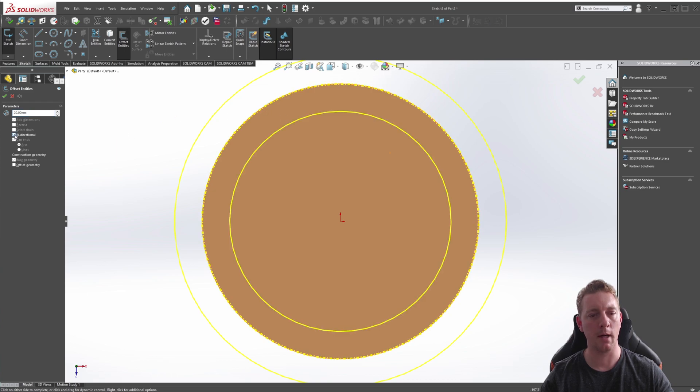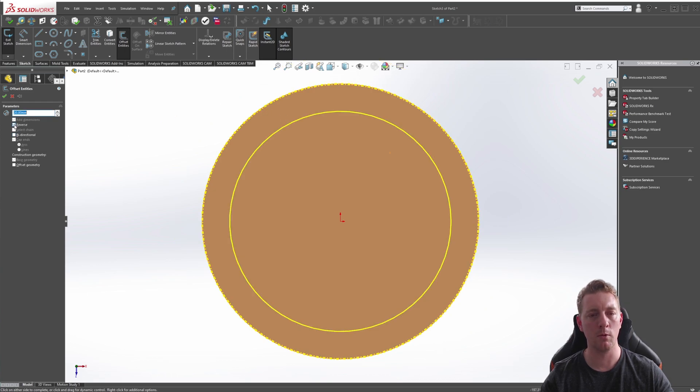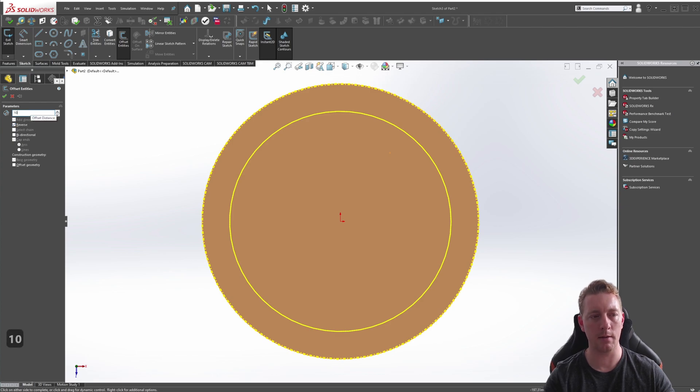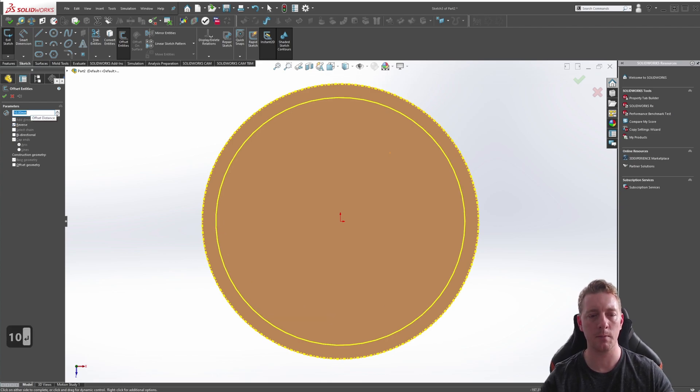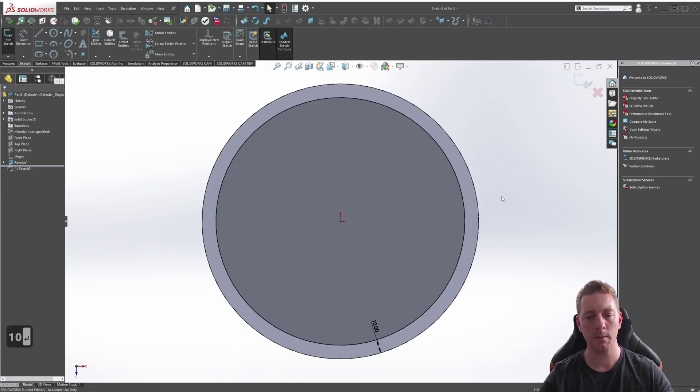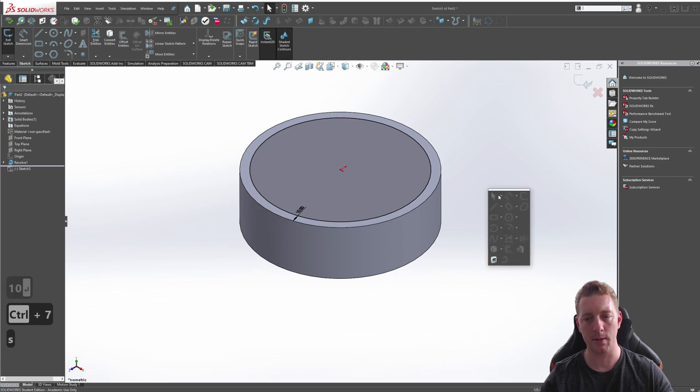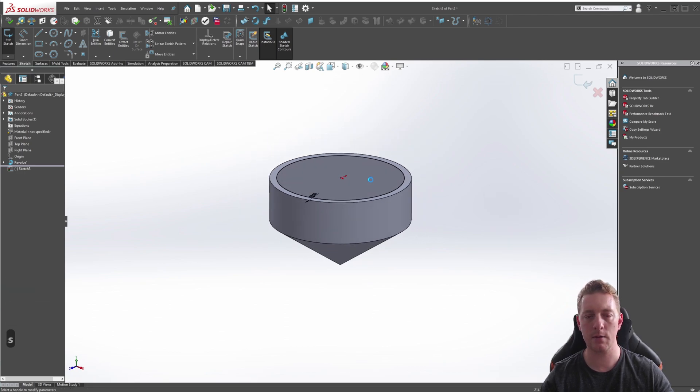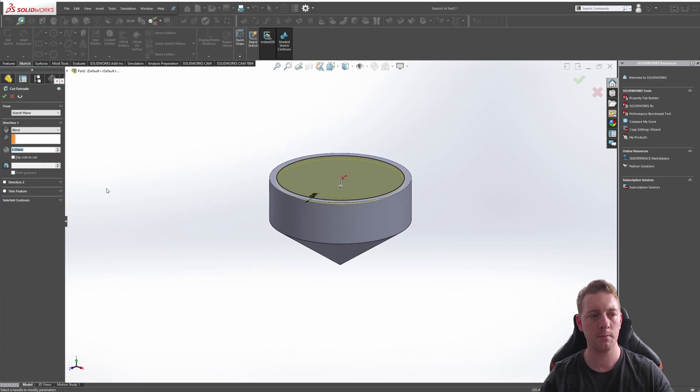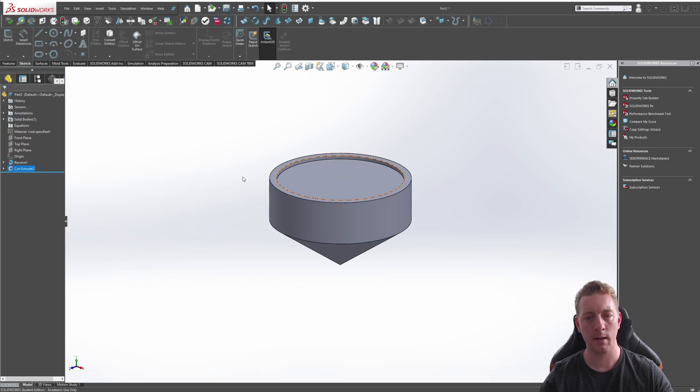To begin, we'll create a sketch on the top of this surface and we will use the Offset Entities. We don't want bi-directional, we just want one direction and we'll reverse that and we're going to make it 10 mils. Click OK, go back to our isometric view, and we will then cut this profile. Five mils is fine and there we go, we now have our recessed cut in the top of this.